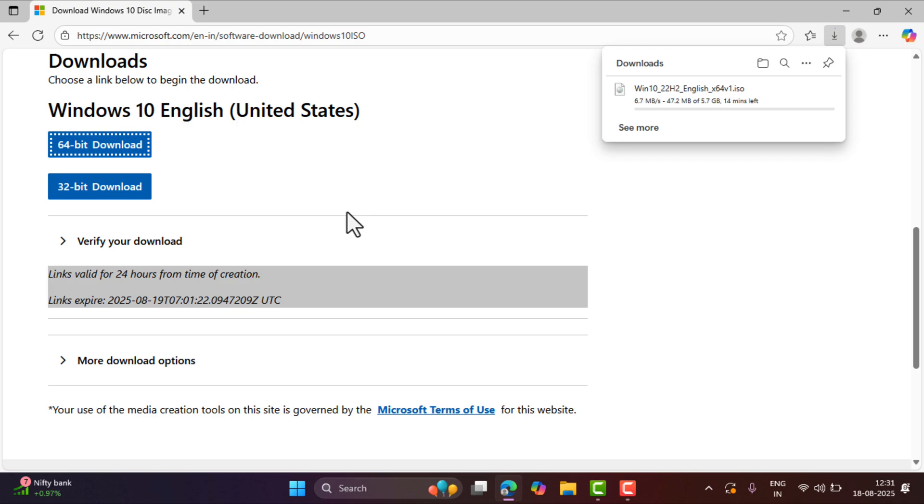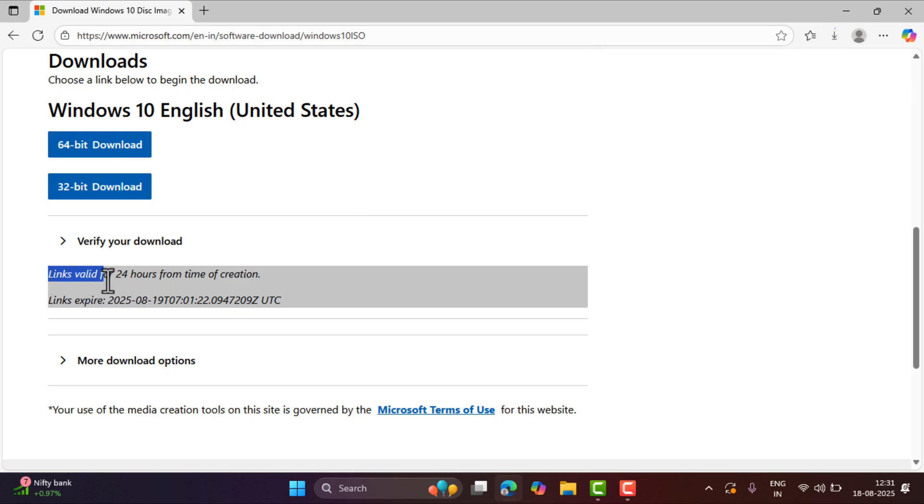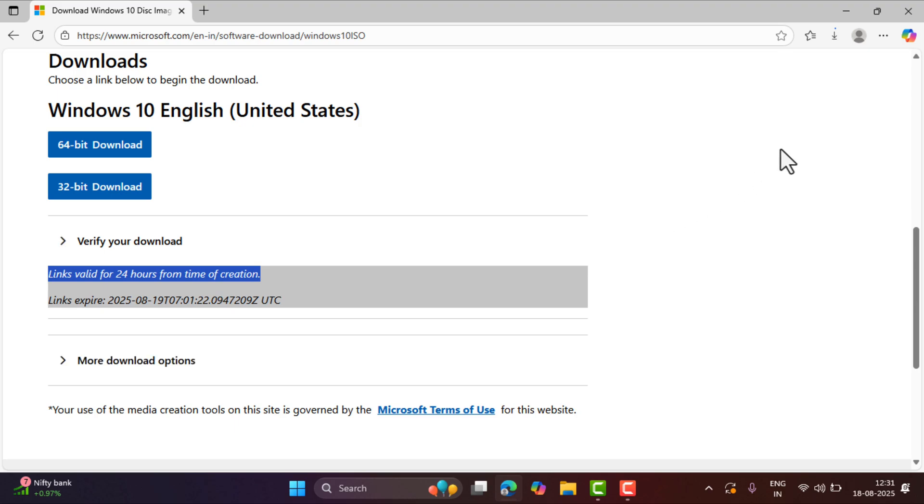Now you need to keep in mind that these links are valid for 24 hours after the creation. After that, these links for downloading Windows 10 ISO will not work. And then you need to head back to this website following the same procedure. You need to generate a fresh link to download Windows 10 ISO file.